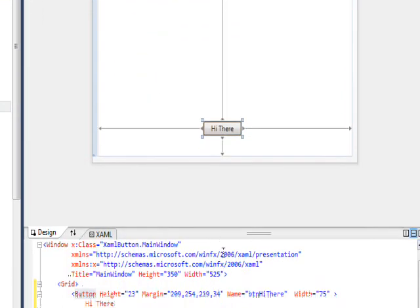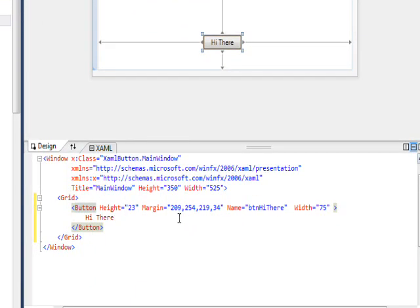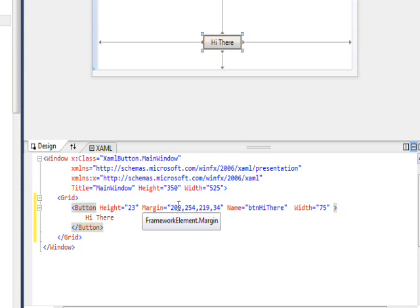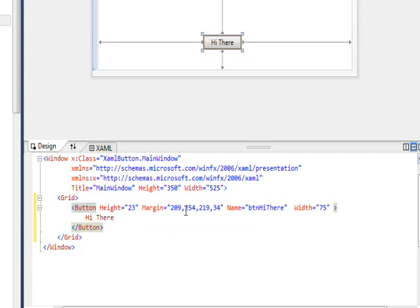So we can probably deduce from this that what's happening is that this is clockwise, and the first parameter is the left margin, the second parameter is the top, the third parameter is the right margin, and the fourth parameter is the bottom.